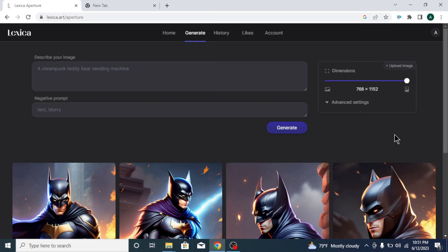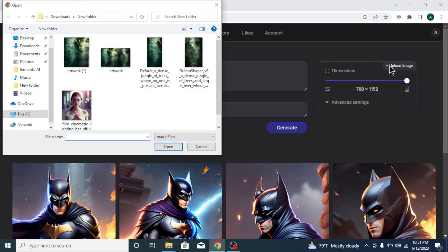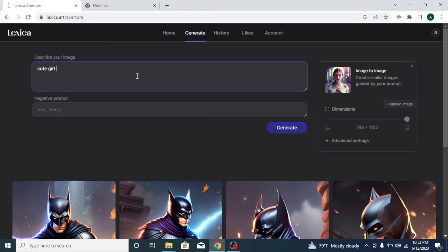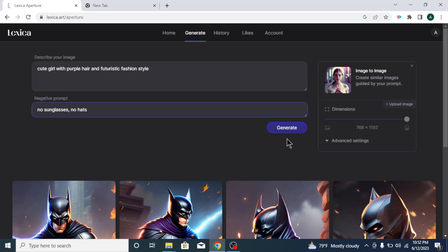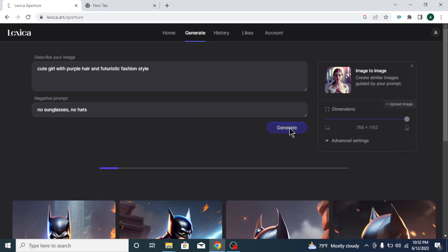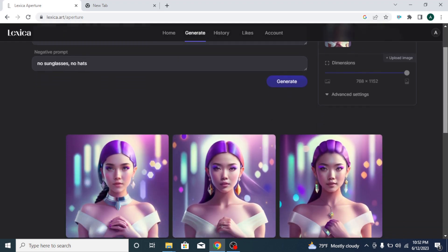For image-to-image option, first click upload image button to upload an image from your device. Then add your image prompt and negative prompt. Next, you can adjust your image dimensions and other settings if you want. After that, click generate. Choose the one you like.